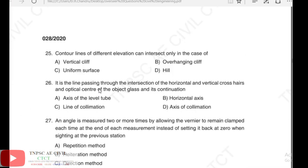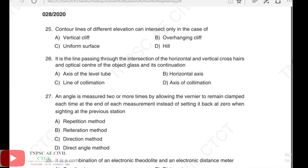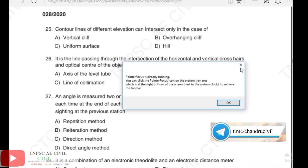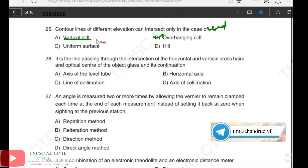Now let's analyze the information. One of the reasons and the correct explanation — the 25th question: contour lines of different elevation can intersect only in the case of an overhanging cliff. The answer is overhanging cliff.